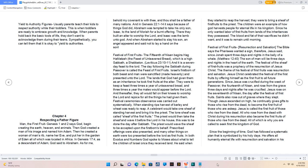Chapter 4: Respecting a father figure. Man, the first fruit. Genesis 1 and 2 says God began creating the earth, heaven, and animals. Then God created a man of his image and named him Adam. Then he created a woman of man's rib, named her Eve, and put her in the garden of Eden, all of which was located in Africa.